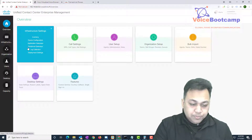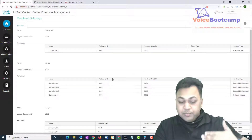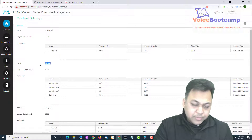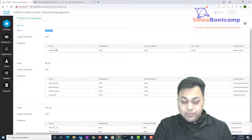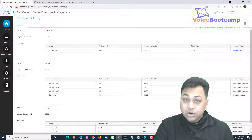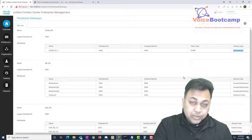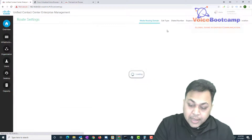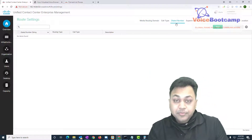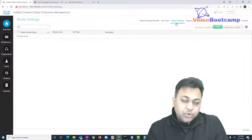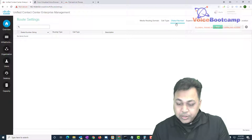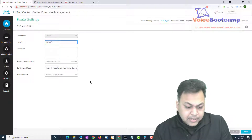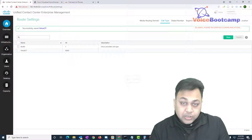Before configuring the dial number in PCCE, find out what routing type the Call Manager PG has been identified as. Go to Peripheral Gateway — you'll see all your PGs: the Call Manager PG, the VRU PG which is CVP, and the Media Ring PG or MRPG. For the Call Manager PG, the routing type is 'Internal Voice' — that's very important. Now go to Call Routing in PCCE and create a call type — we'll call it 'Voice CT' — keep everything default and save.